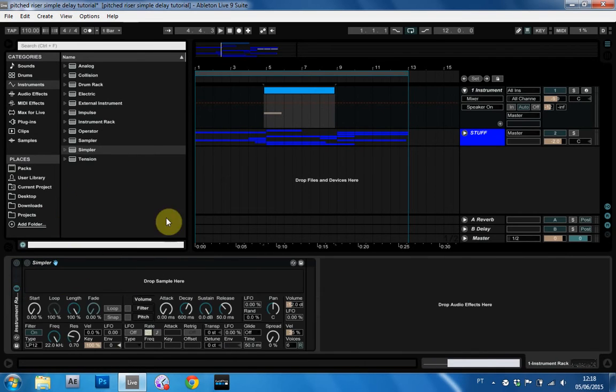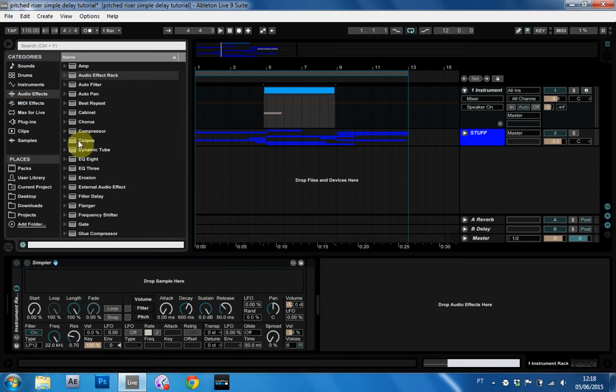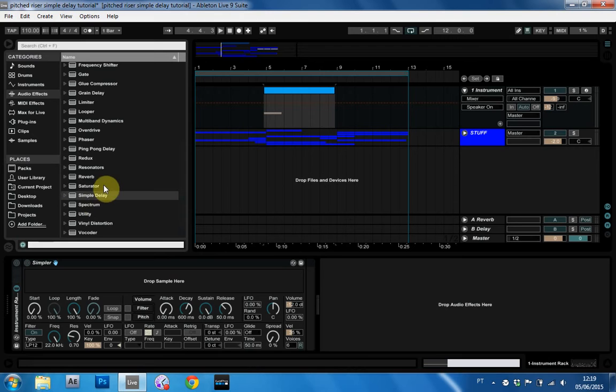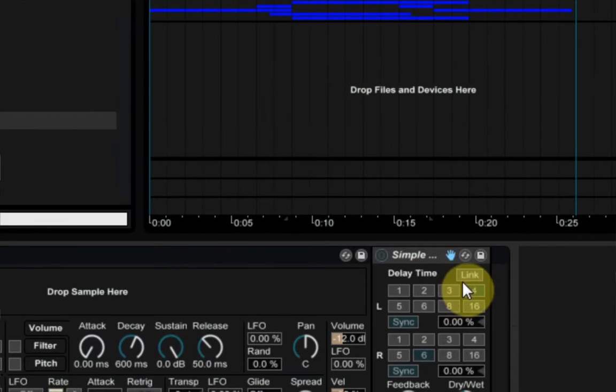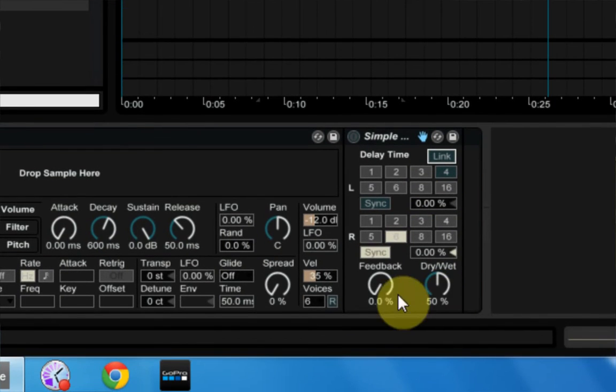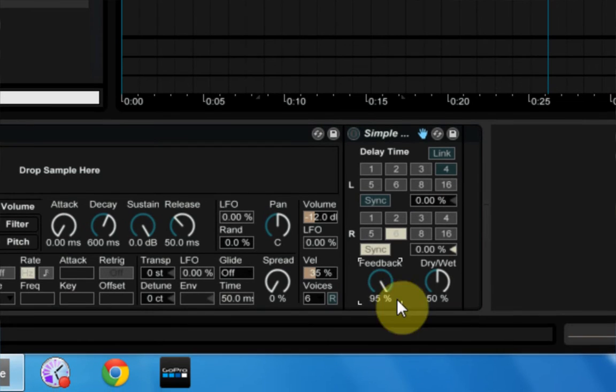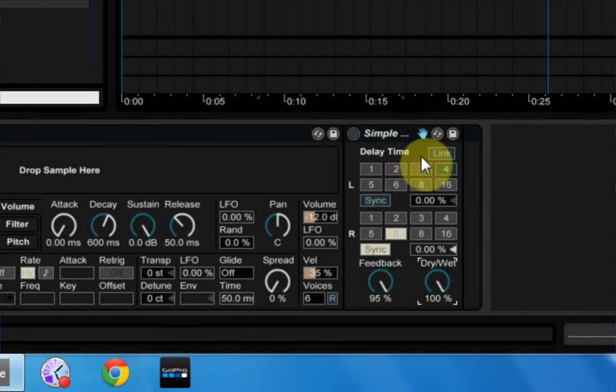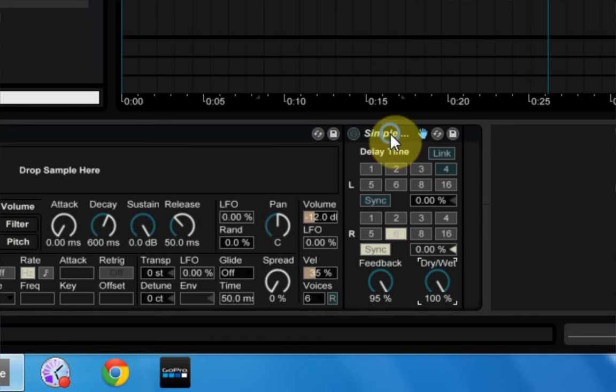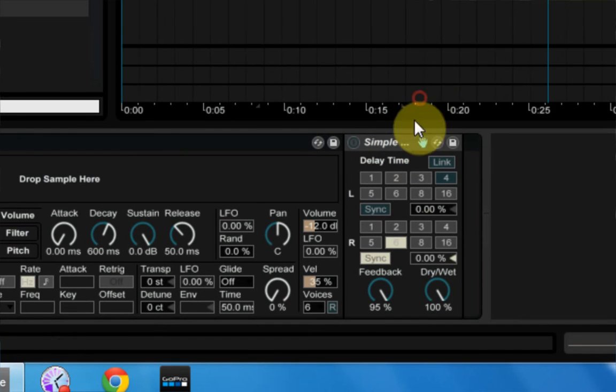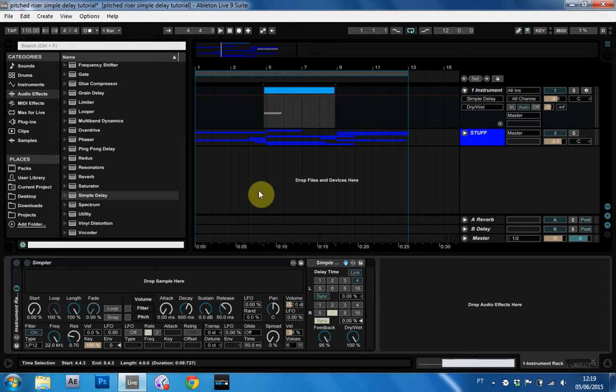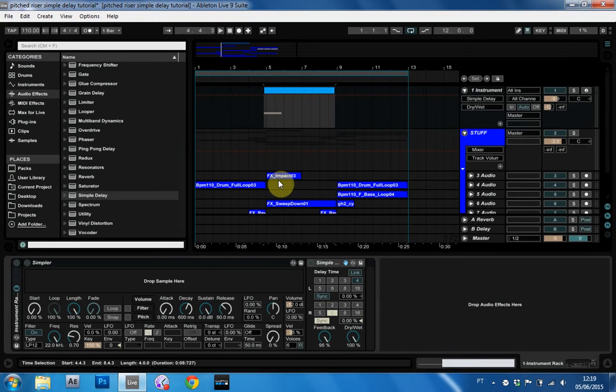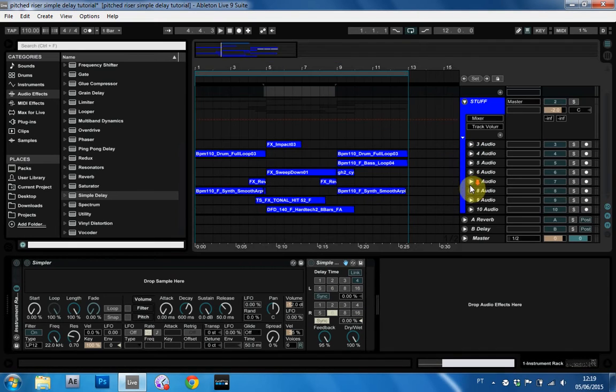Let's get started. The first thing we're going to do is put a simple delay on the end of it here. We're going to link the two channels. I'm going to turn the feedback up to 95%, which is as high as it goes. Dry-wet up to 100%. Right-click here and hit Repitch. And let's just go ahead and get that sample in there just so we can see what it sounds like.